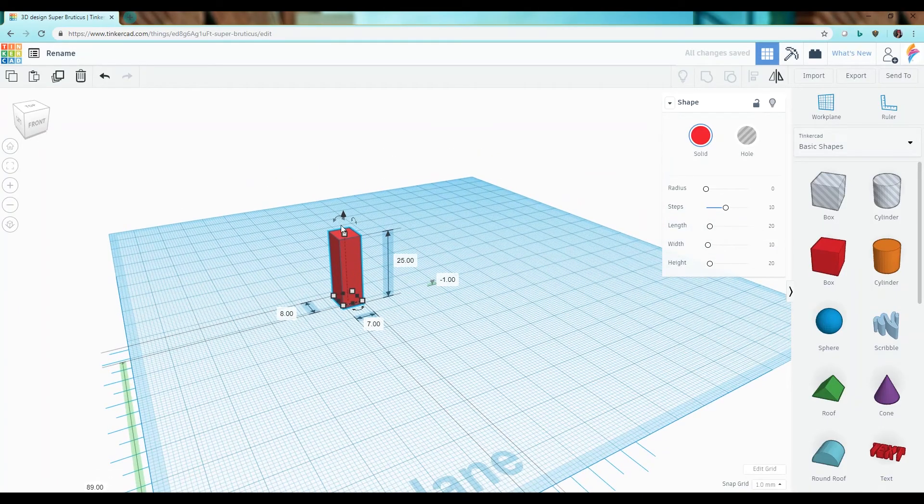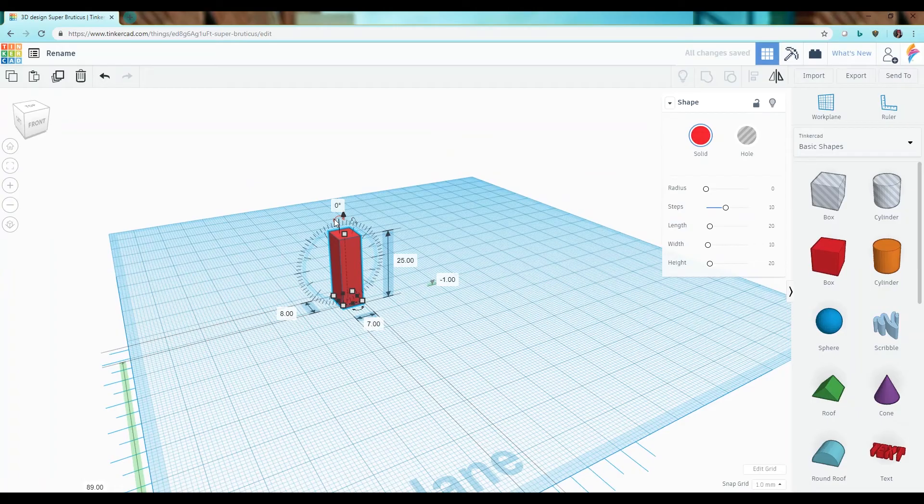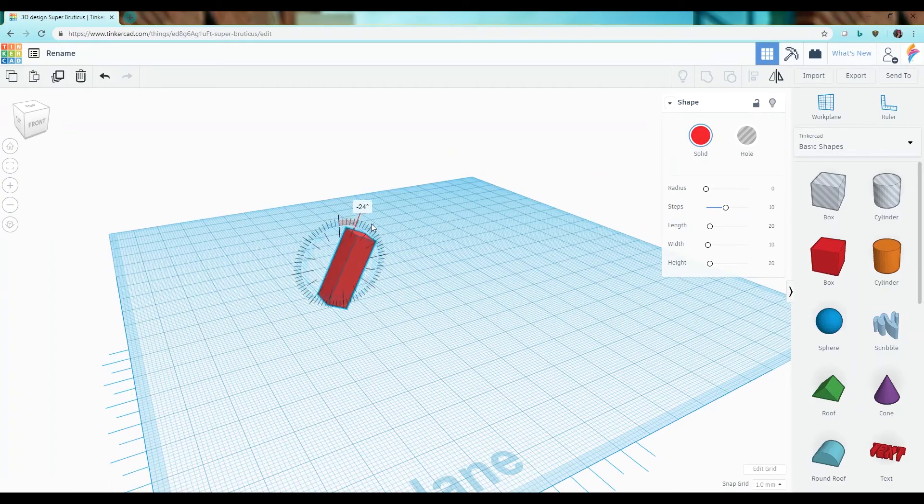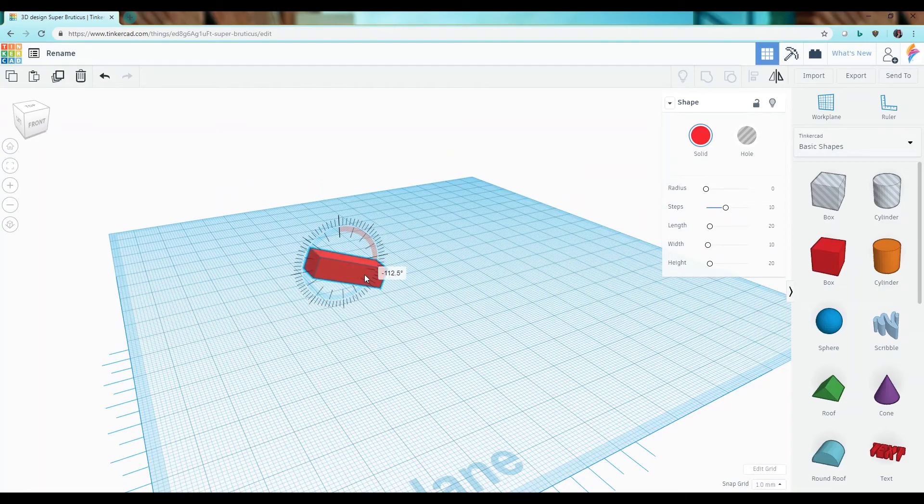To rotate an object use the arrows with the curve between them to simply rotate your object to whichever angle you would like it to be at.